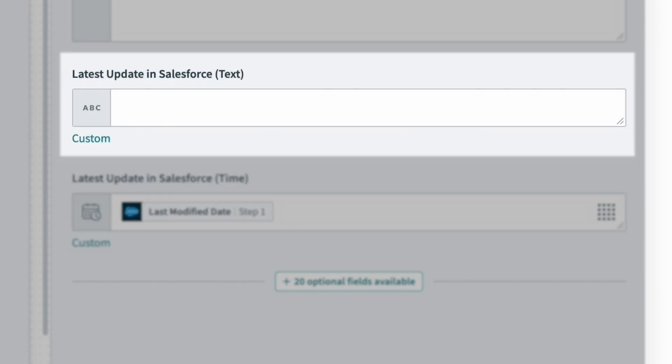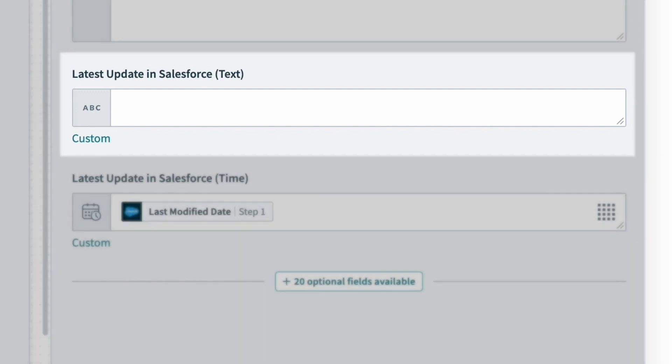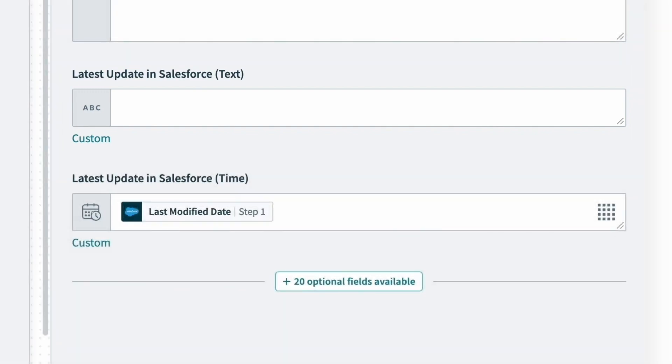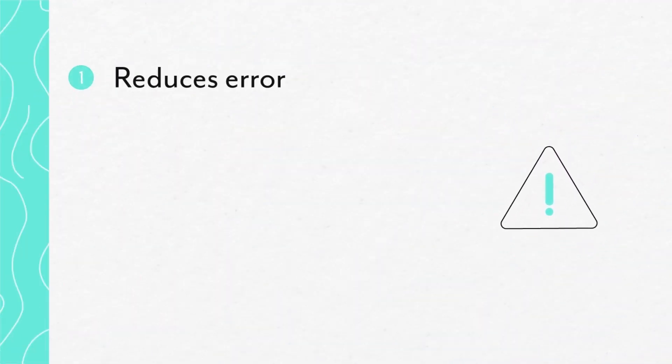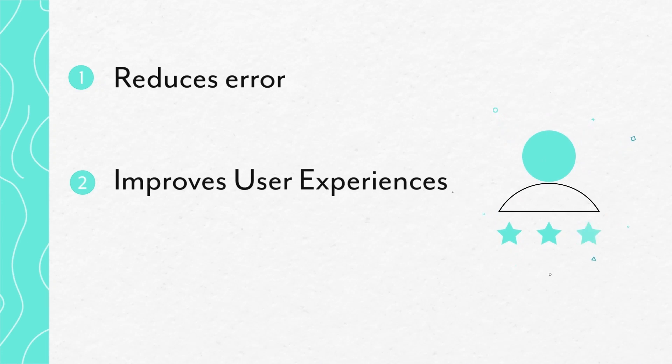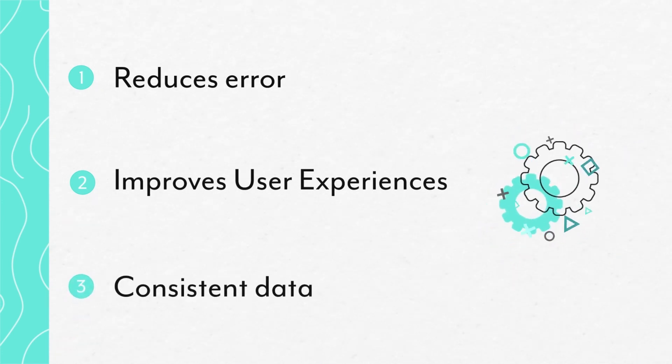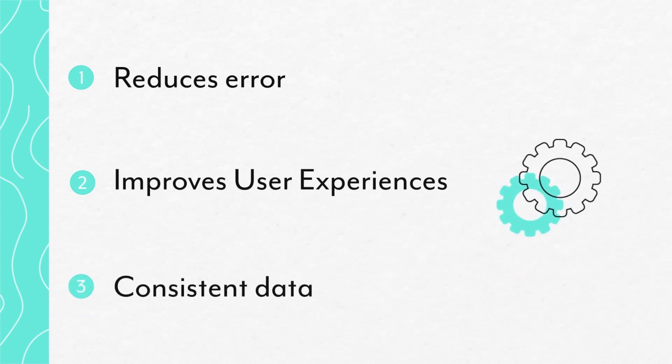Whereas the string field will convert the data to text and can affect how downstream apps or systems interpret that information. This is why it's critical to map data to fields that accept the same data type whenever possible. It reduces the chance of errors, leads to an improved user experience, and leads to consistent data.